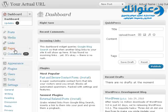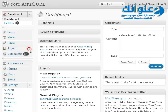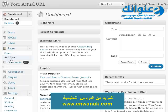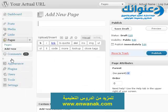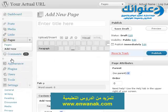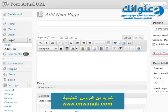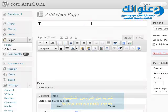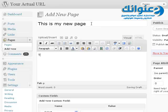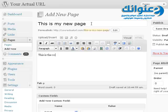To create a page, just go to Pages and click on Add New. It's very similar to adding a new post. I'm just going to type in a page name and also type in some text as you can see in this text box.